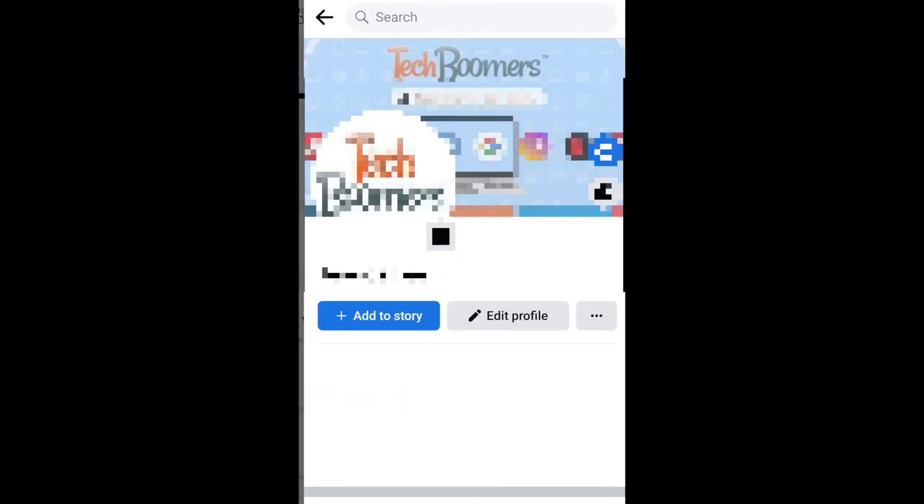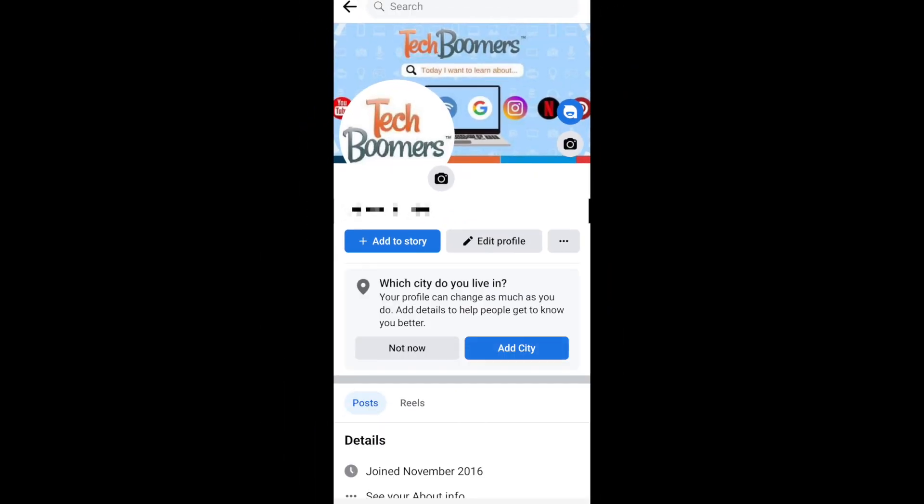That's all it takes to get back onto Facebook after deleting or deactivating your account. To learn more about using Facebook, check out our playlist of Facebook tutorials.